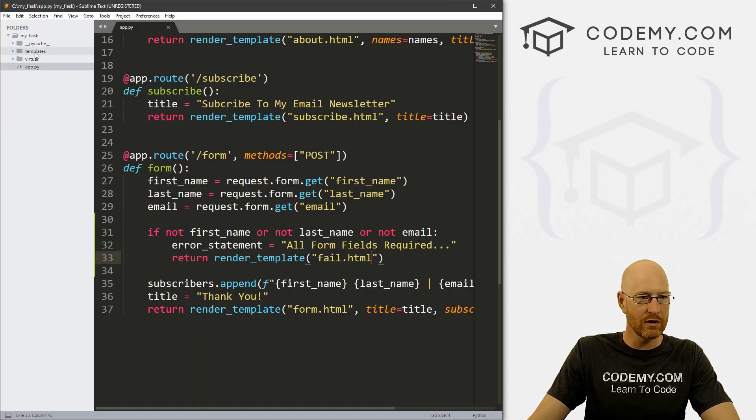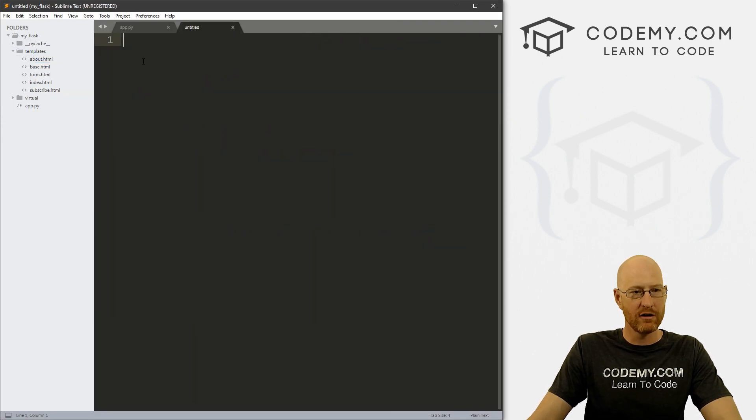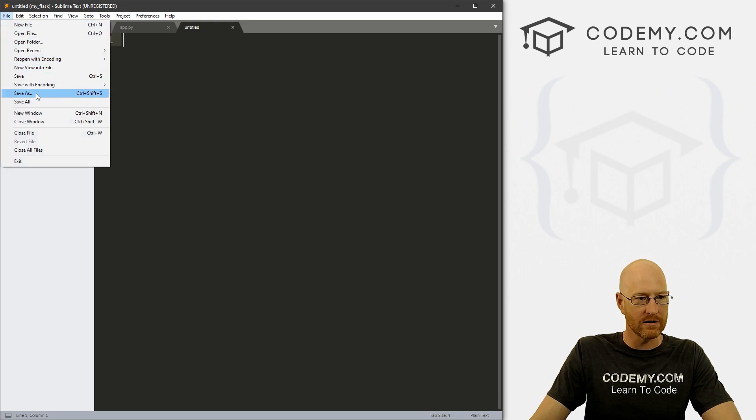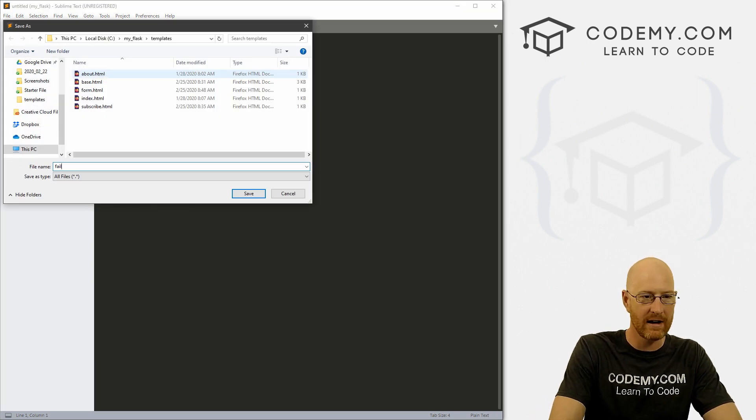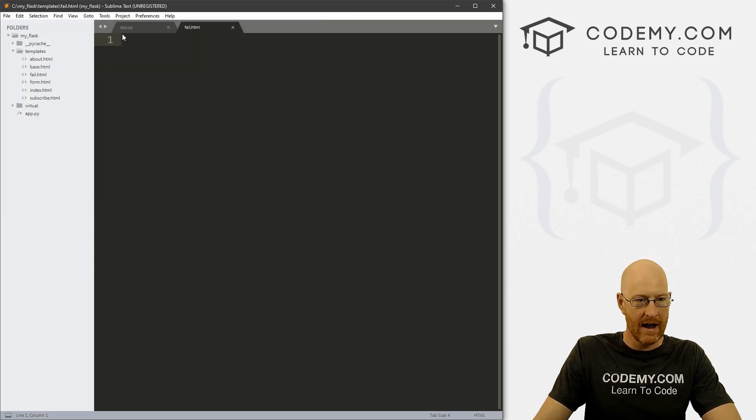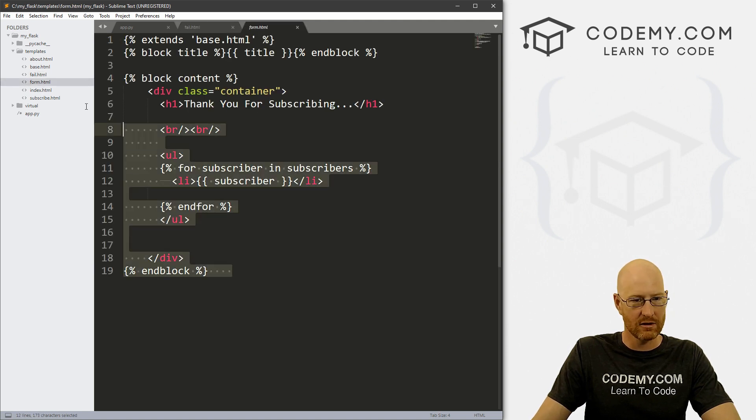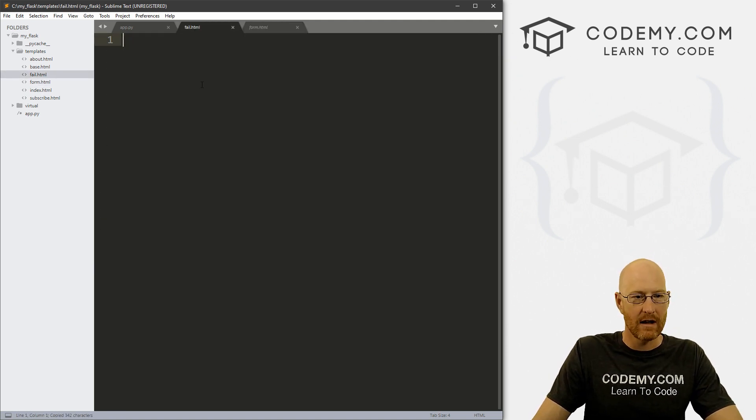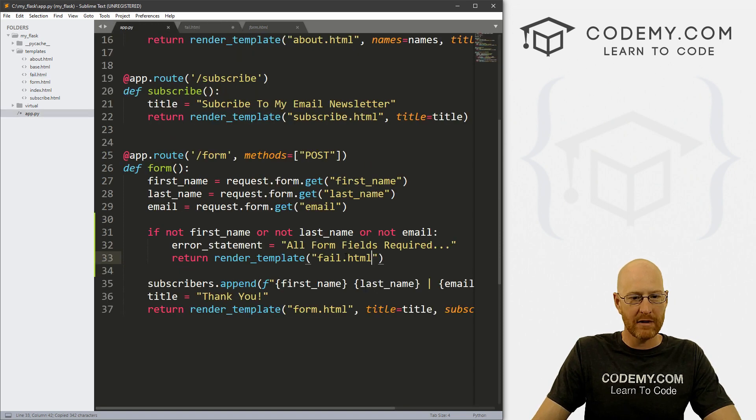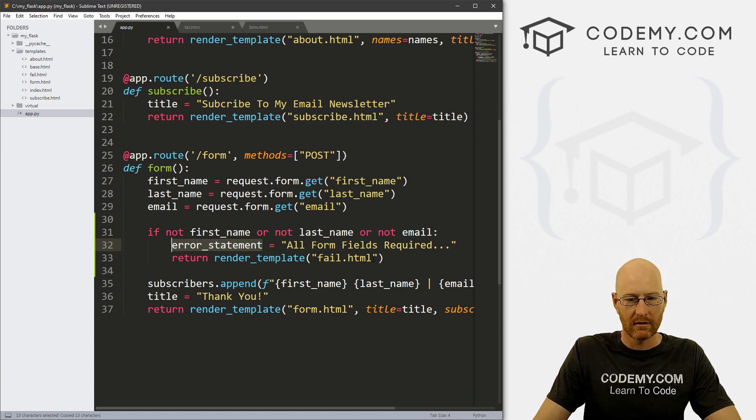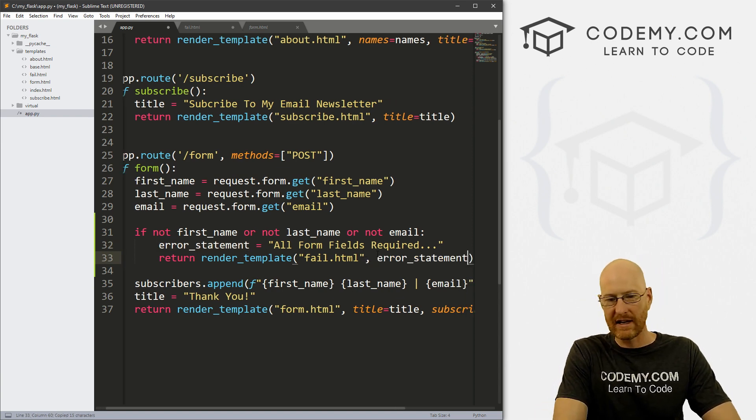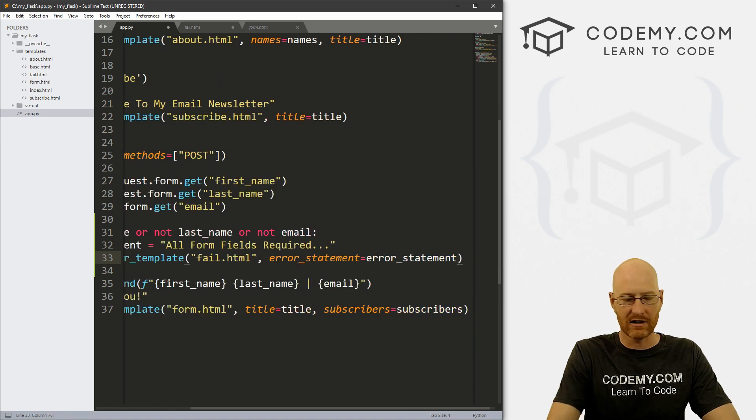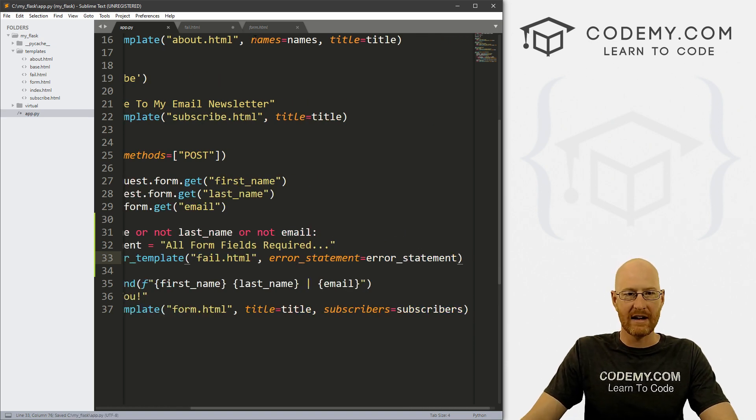So let's head over to our templates, right click and create a new file. And let's go to file, save as and let's call this fail.html. And I'm just gonna go back to my form page and let's just grab all of this stuff and paste it in here.